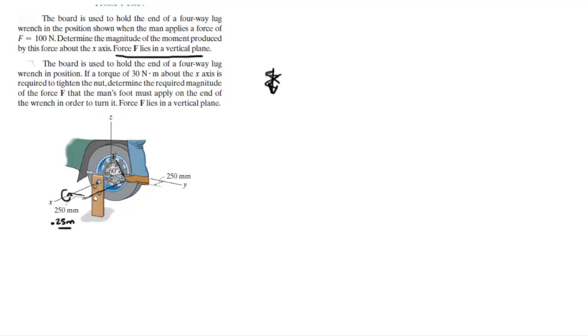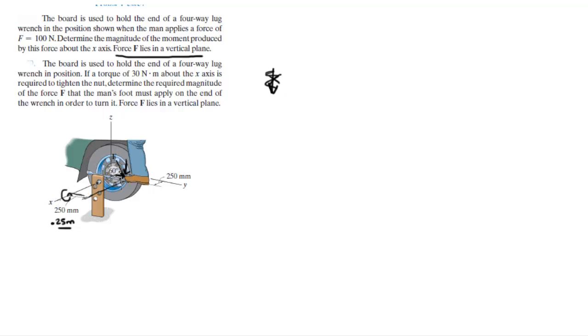As you can see this force F has a y component and a z component. However, the y component of this force is not really making any moment because it's aiming straight away from the x. It lies on the same plane as the x and the z component of the force is only doing any work.